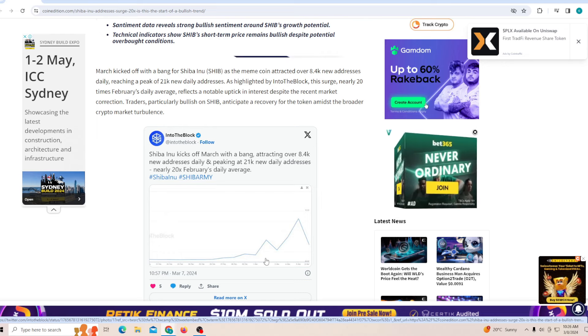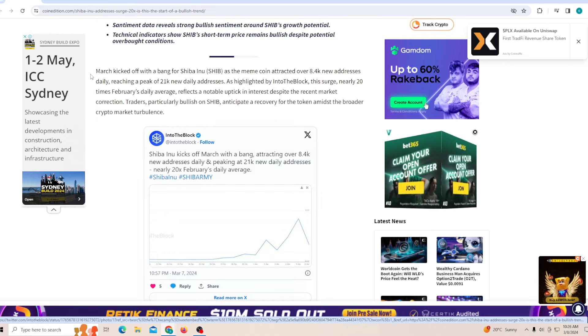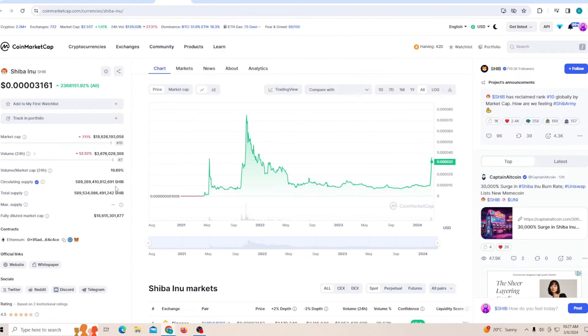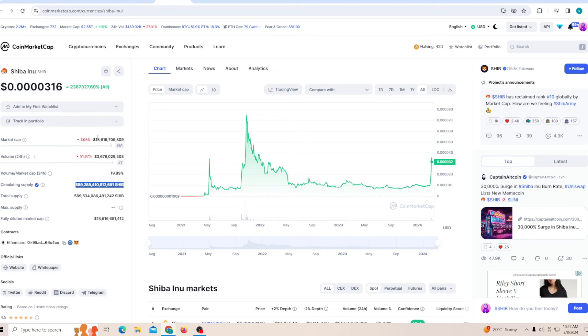On the other end, while there are new addresses coming out, there's 146 million tokens burnt just today. That shows the rate at which Shiba Inu is burning is kind of crazy. Because if we just keep burning the tokens, it's going to help us reduce the circulating supply by significance. And if we're able to reduce the circulating supply while the market cap is climbing, the price will even go up faster.